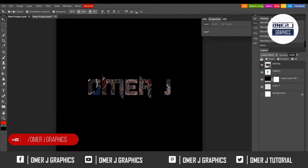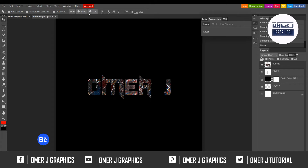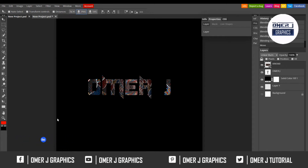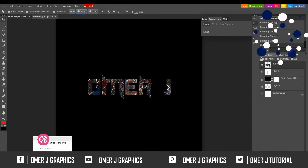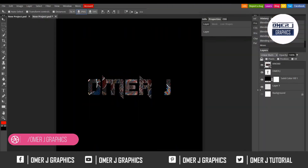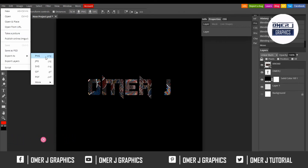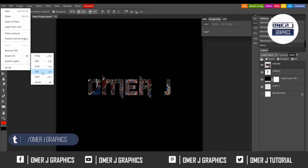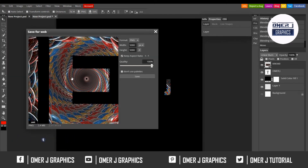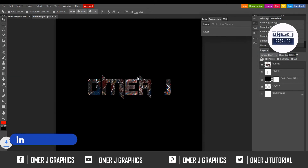Now I'll show you how to export this file. Go back and here is PNG export. You can also export as JPEG or GIF. Just click on PNG and you can export. I'll export now as a PNG. You can also export as PDF or GIF. Click PNG, then save PNG.